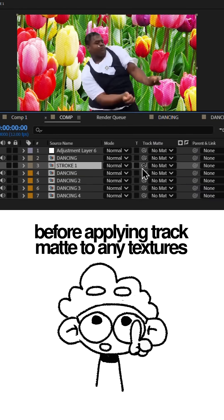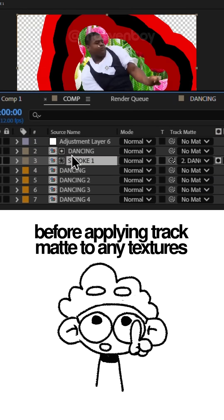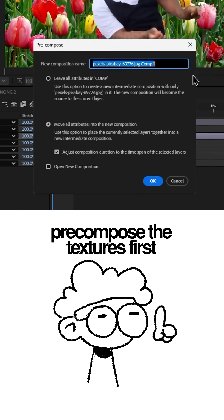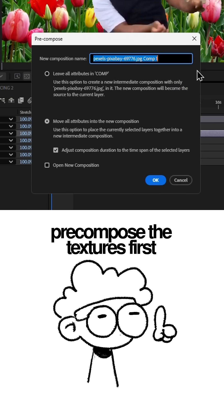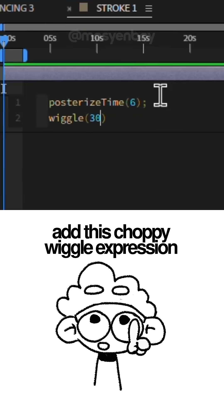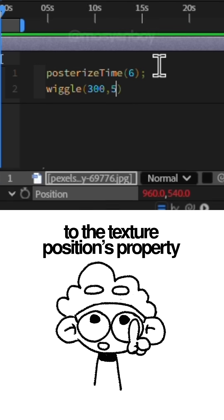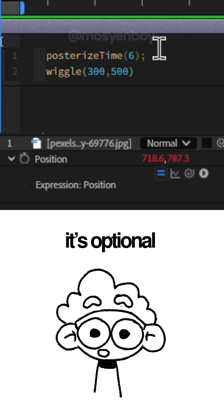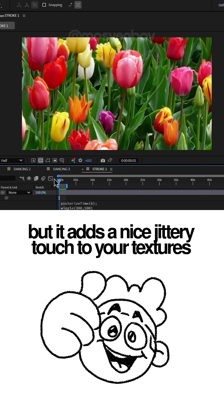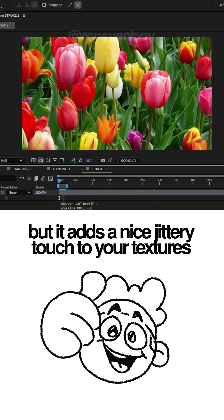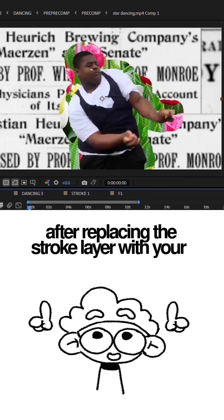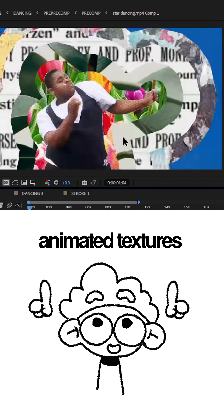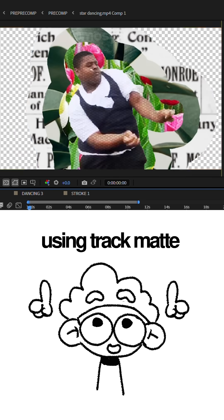Before applying Track Matte to any texture you want to add, pre-compose the textures first. Add this choppy wiggle expression to the texture's position property. It's optional, but it adds a nice jittery touch to your textures.